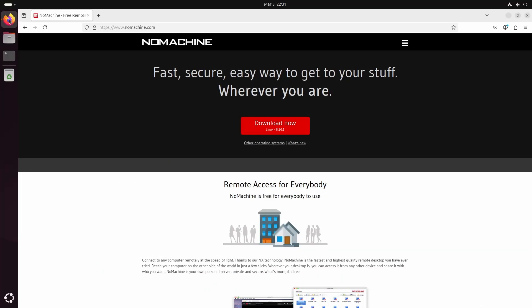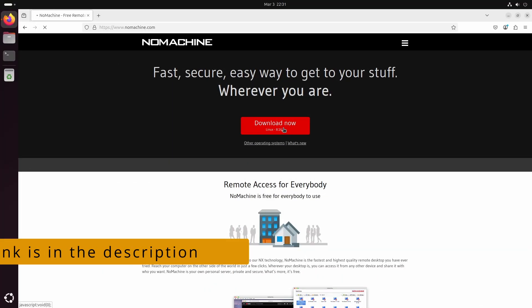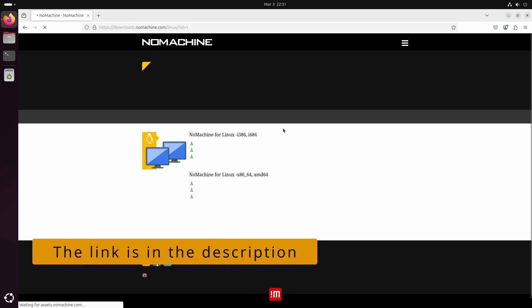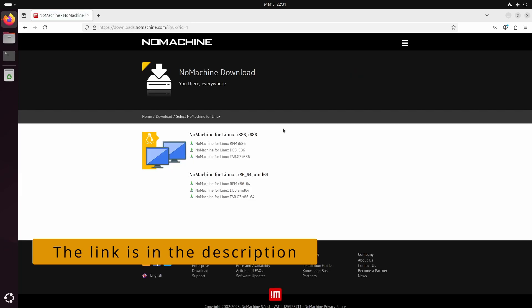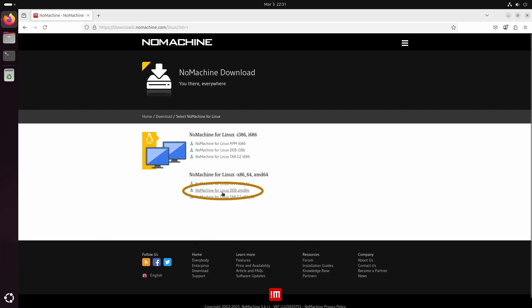First, we need to download NoMachine. To do that, go to nomachine.com and click the download button. For Ubuntu, download the 64-bit Linux deb package.